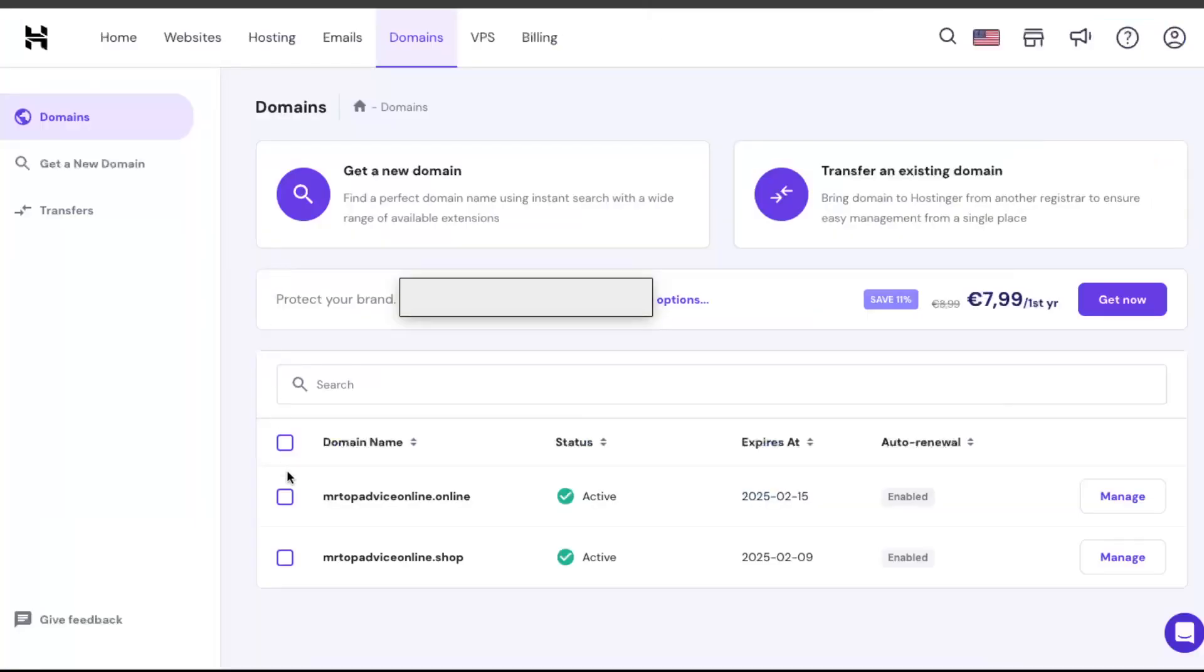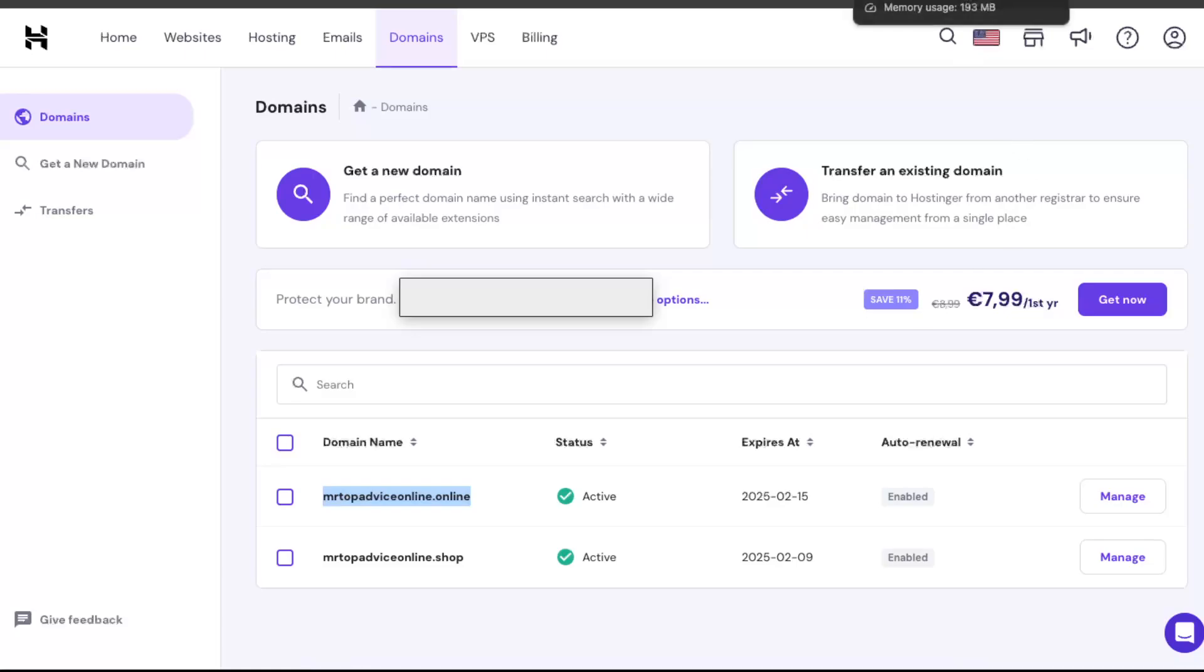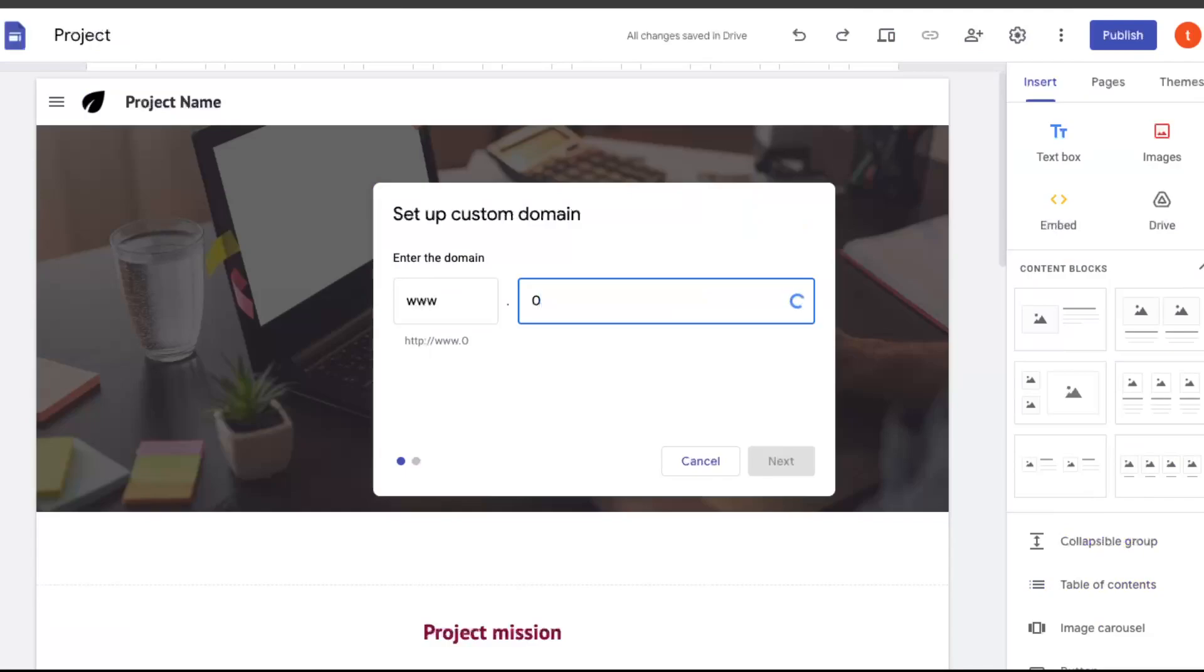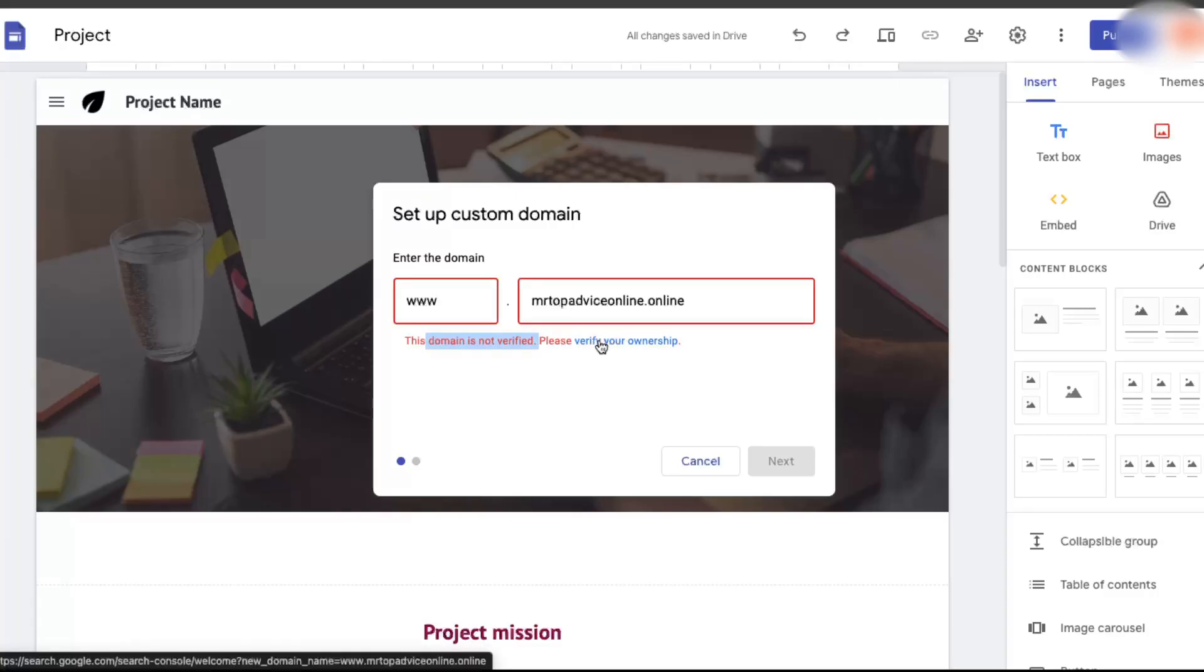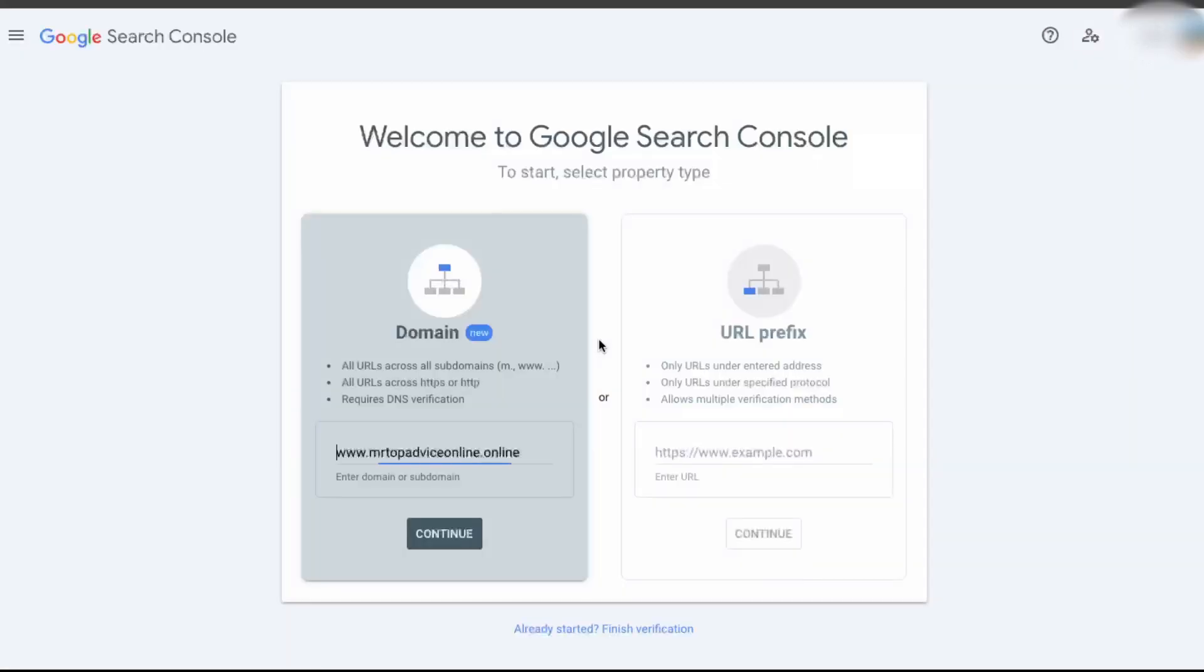From here, you want to copy the site which you want to connect to your Google Site. I'm just going to copy this domain and go back to Google Sites. Right here, you want to paste your domain. After this, you're going to see that this domain is not verified, so you need to verify the ownership. We're just going to click on that.